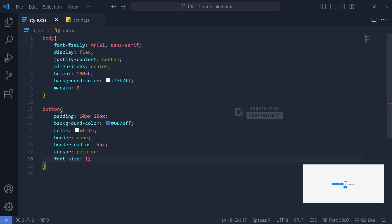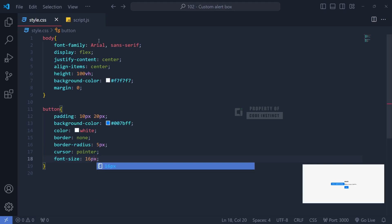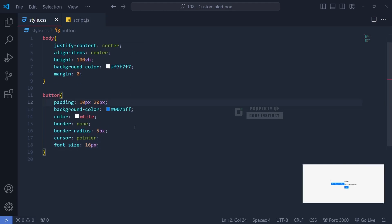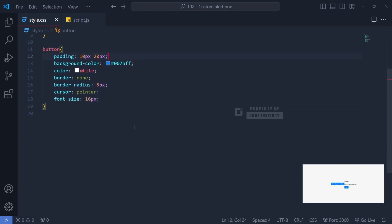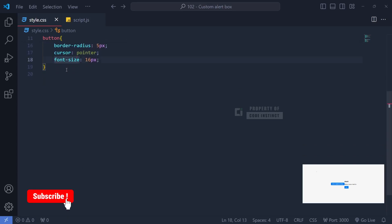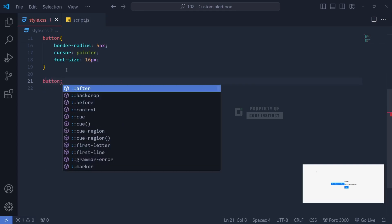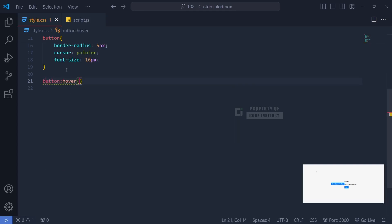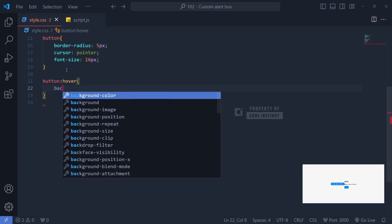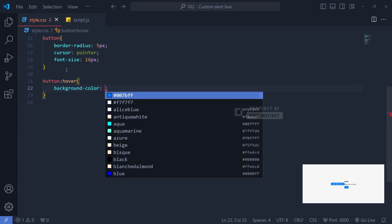A font size of 16 pixel is chosen to keep the text readable. We'll also add a hover effect by changing the background color to a darker blue, giving a visual response when users hover over the button.